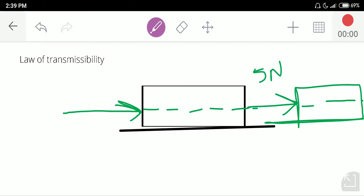Is the example clear? Let us now move to the definition — you will understand it in a better way.